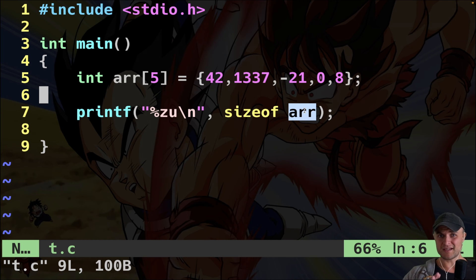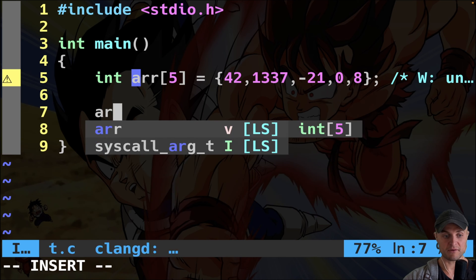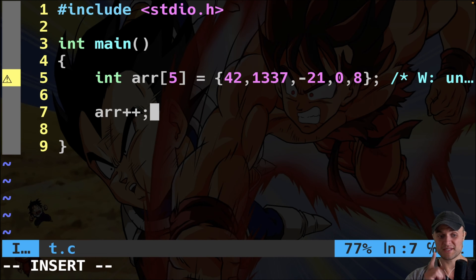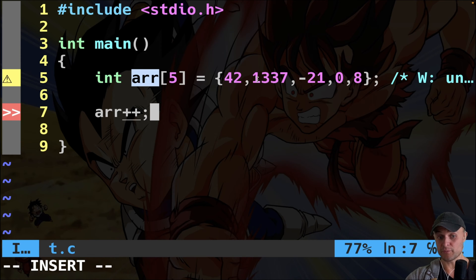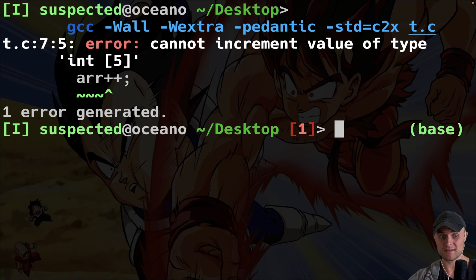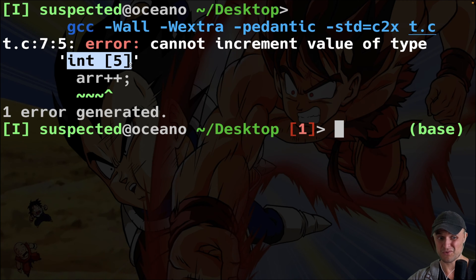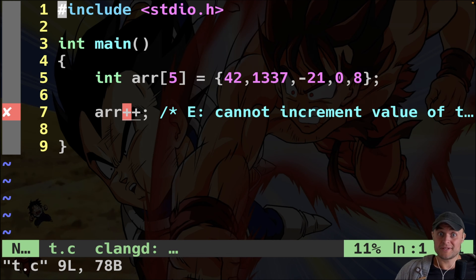That's weird behavior from what I thought was a pointer. Let's try something else: pointer arithmetic. I'll do array++ with the postfix operator to move the pointer to the second element. I compile and get another error: I cannot increment a value of type int[5] — I cannot increment an array of five ints. Wasn't this just a pointer to the first element?